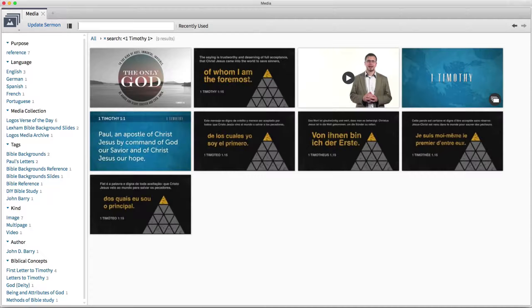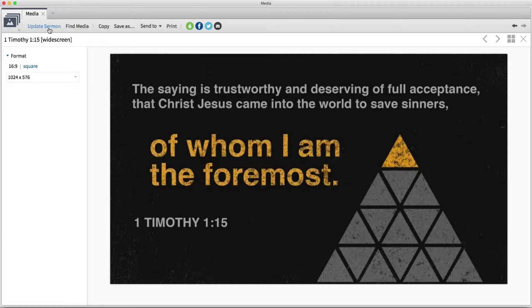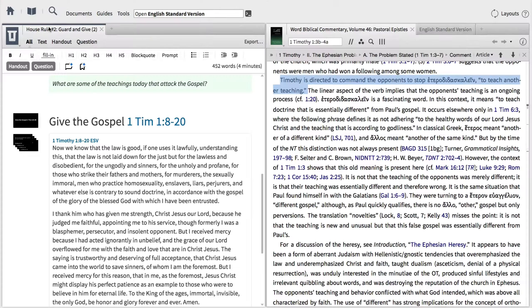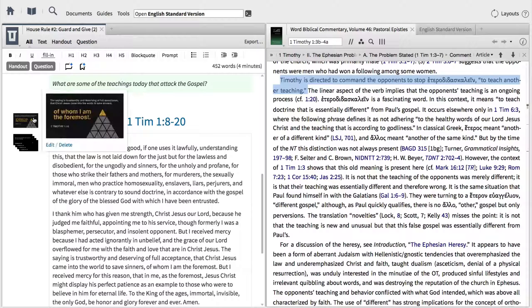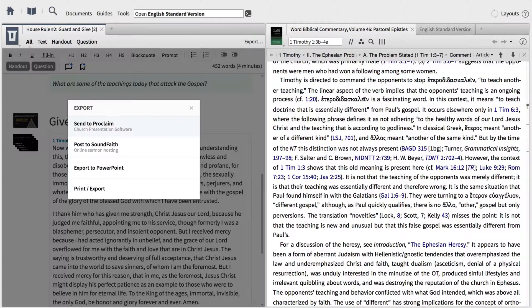Then, create compelling slides that help communicate your message. Choose from a wealth of verse art, stunning media, or powerful illustrations. Finally, export your sermon to print, or share your sermon with others.